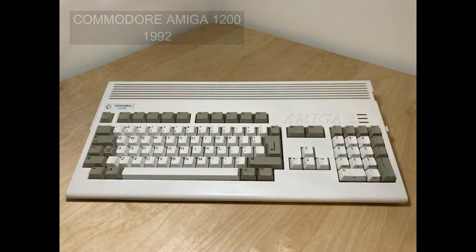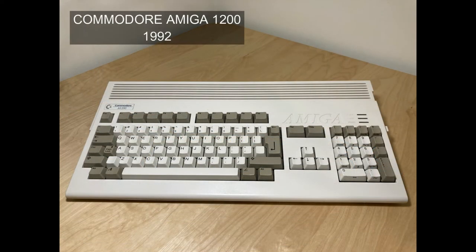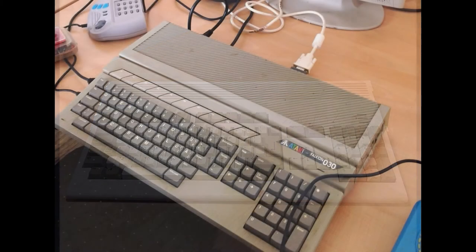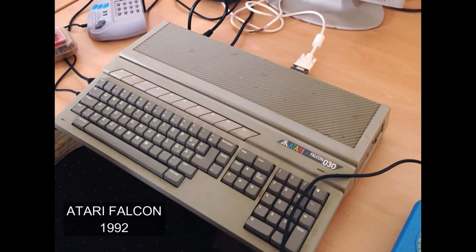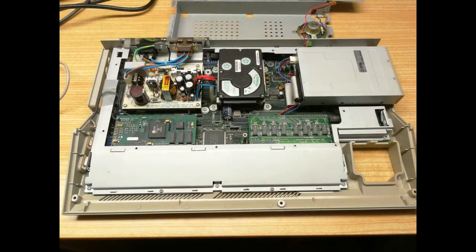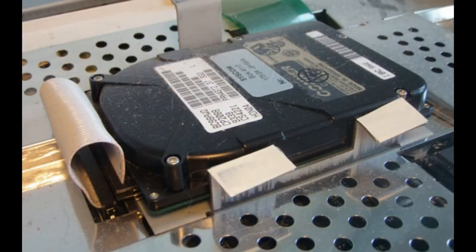Nel 1992 il nuovo Amiga 1200 e l'Atari Falcon avevano implementato la possibilità di montare un hard disk da 2,5 pollici, quindi quelli che si montavano già nei portatili, all'interno della macchina stessa. La capacità di archiviazione era un po' più elevata, si aggirava tra le 100 e le 300 MB, sempre e comunque ad un costo abbastanza elevato per i tempi.